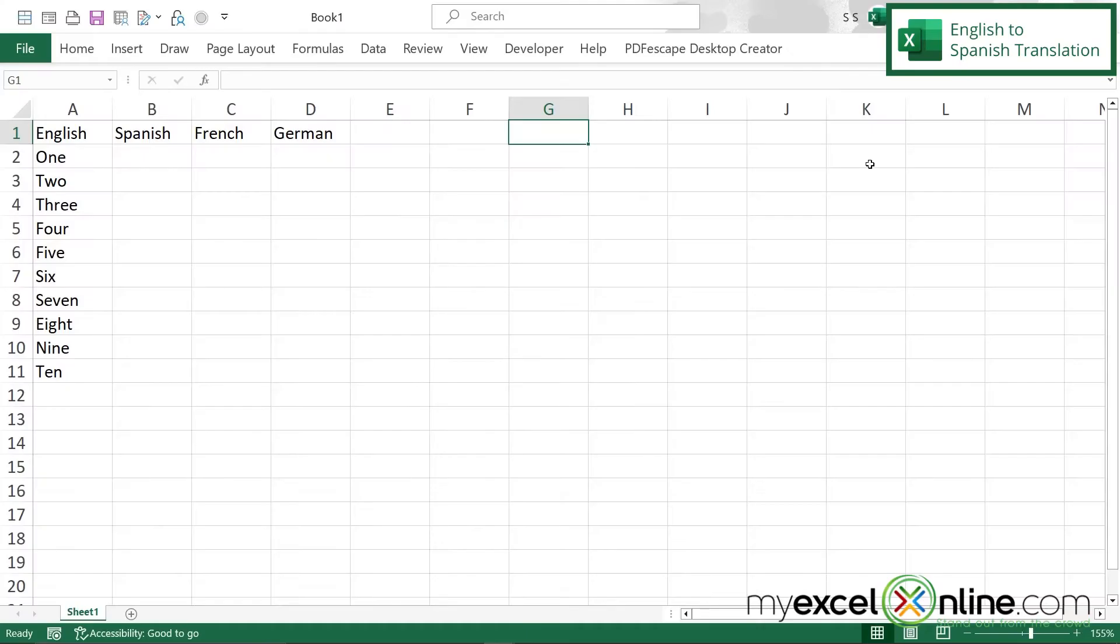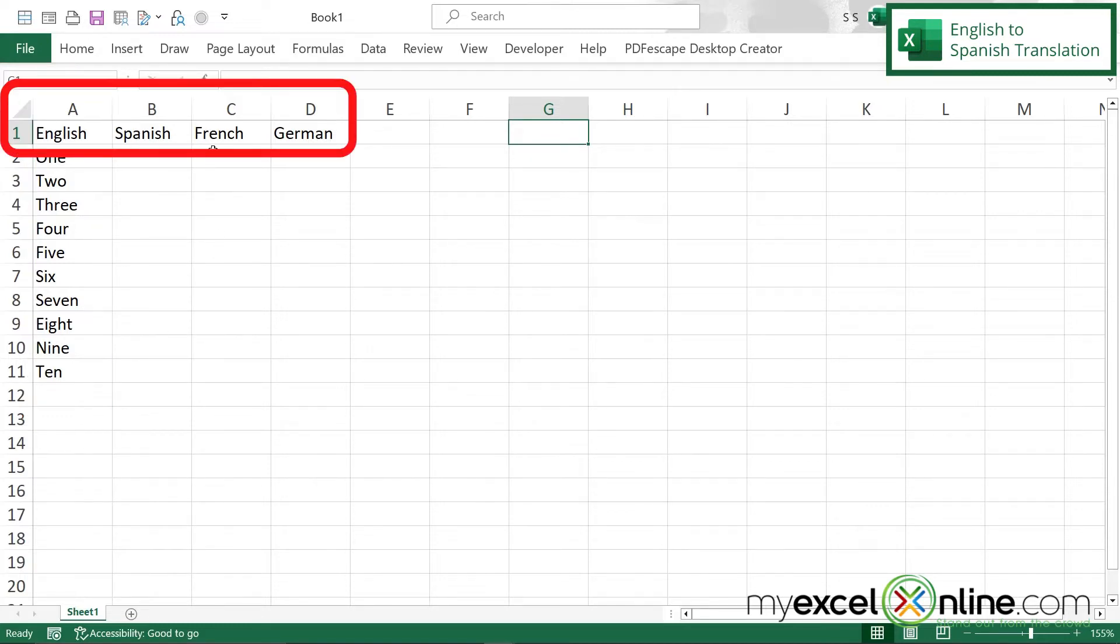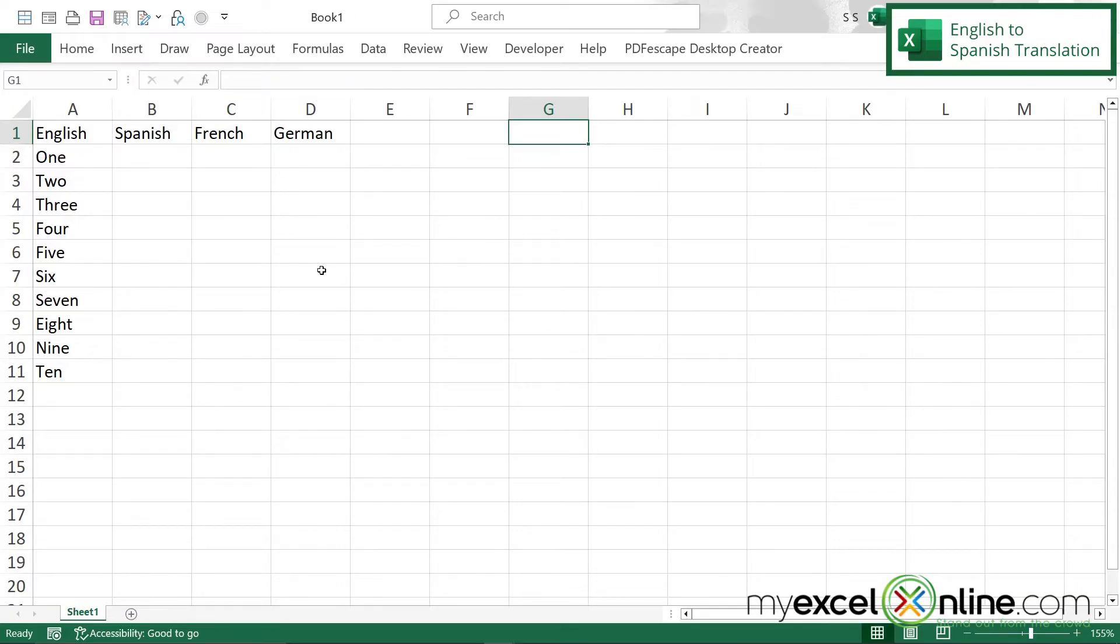Right here I've created a spreadsheet where I have the words for the numbers 1 through 10 in English and I would like to translate these words to Spanish, French, and German from English. So how do I go about doing that?